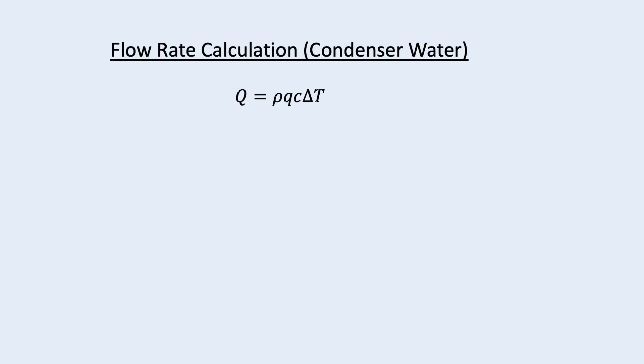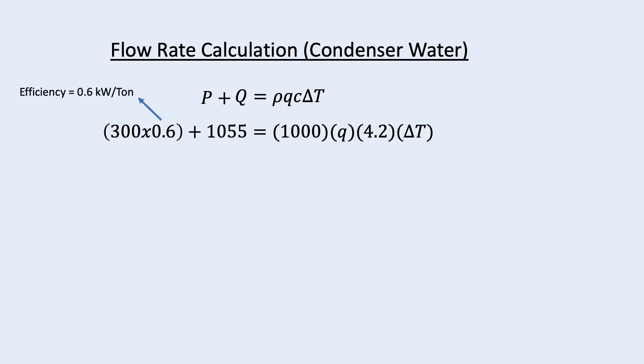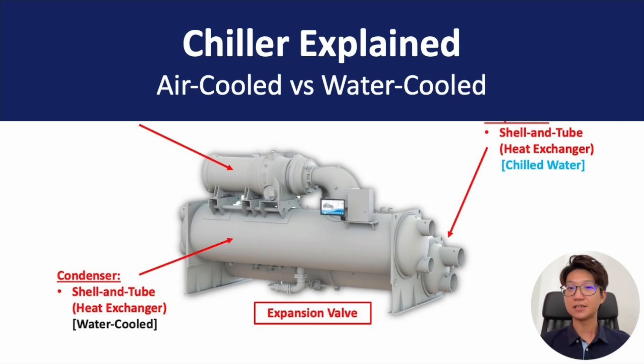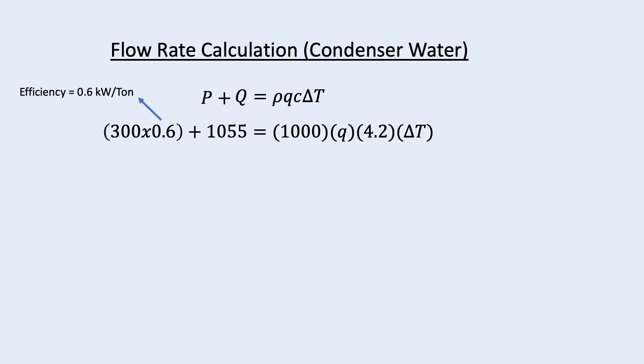For condenser water flow rate, the calculation is the same except we need to include the heat of the chiller. We use the efficiency of the chiller to estimate this heat. In my video about chiller, I explain why water cool chiller is more efficient than air cool chiller. The efficiency of a typical water cool chiller is about 0.6 kilowatt per ton.